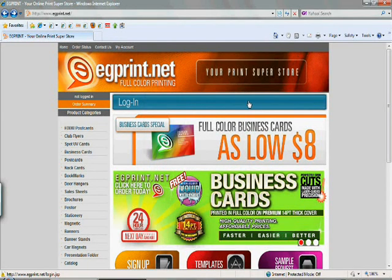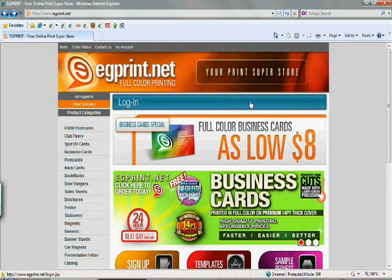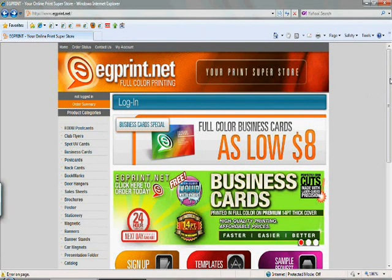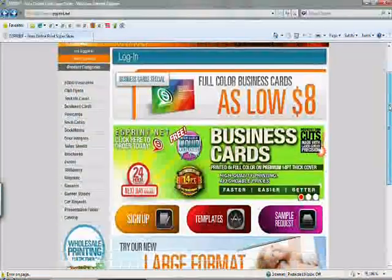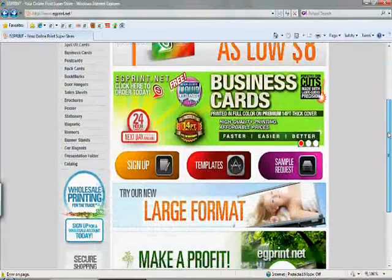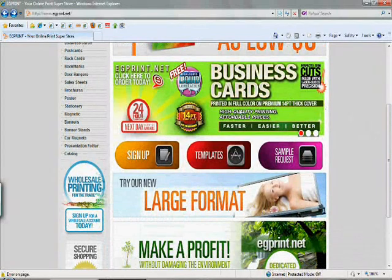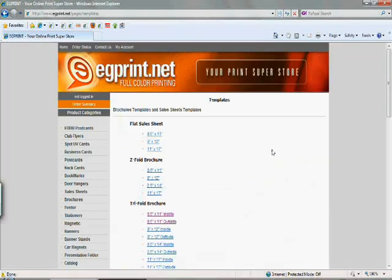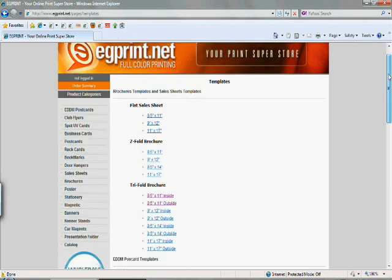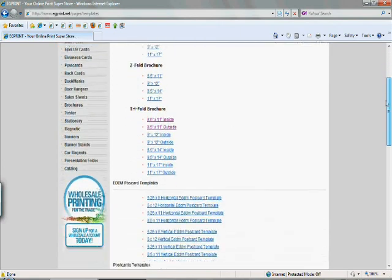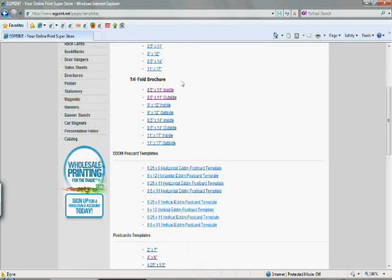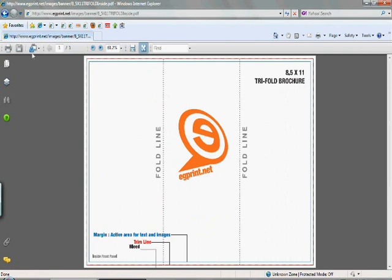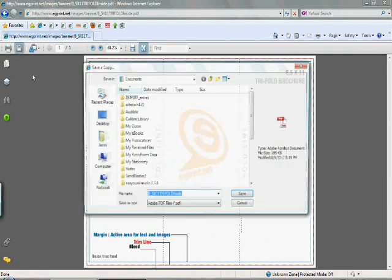Hello, and welcome to egprint.net, your print superstore. Today I'm going to take you through a demonstration on how to build your own tri-fold brochure. Here in the templates section, you'll see that there are several different templates that you can download for free. In the tri-fold brochure section, there's an 8.5 by 11 inside and outside. You want to make sure that you download both of those to your desktop so you can design accordingly.